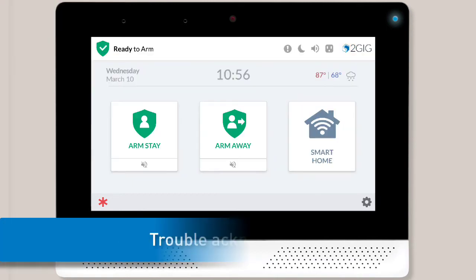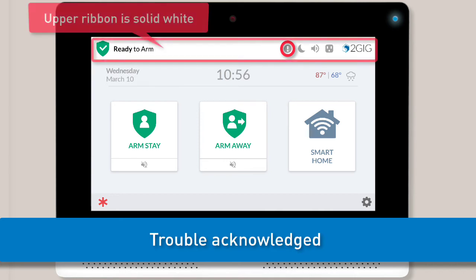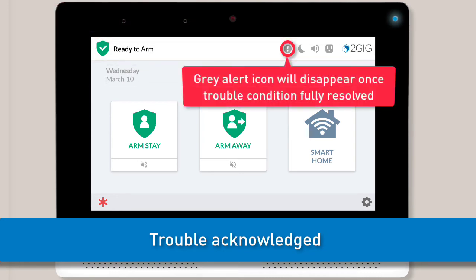The trouble alert has now been acknowledged and the panel will stop beeping periodically. You'll notice the orange numeric circle has been replaced with a gray alert icon and the header bar has returned to the standard solid white color. The gray alert icon will disappear once the trouble condition is fixed.